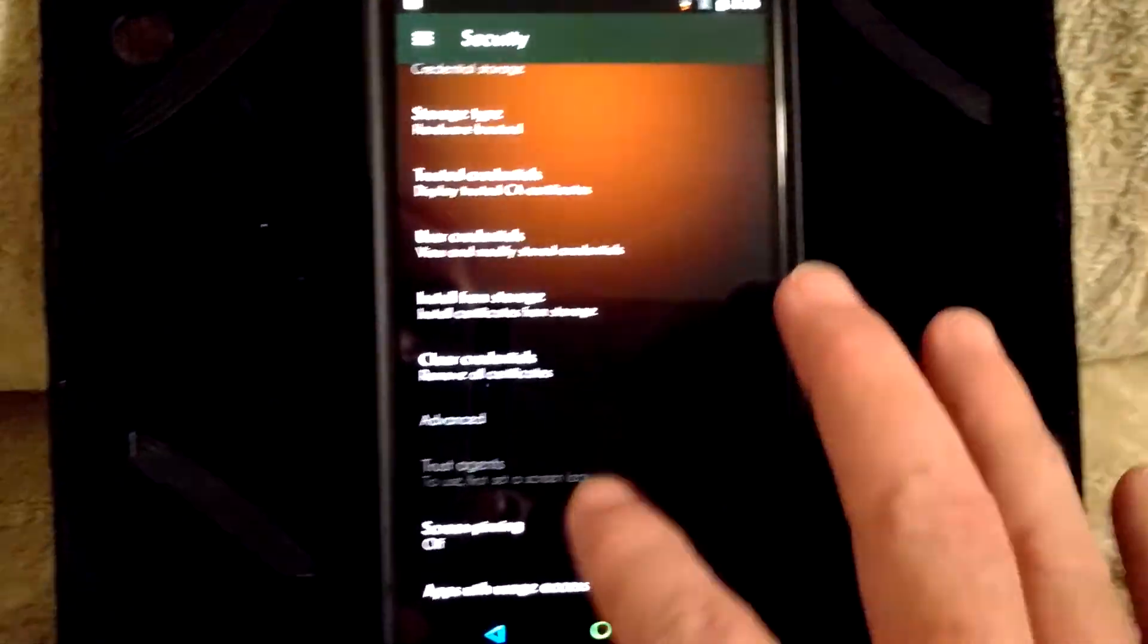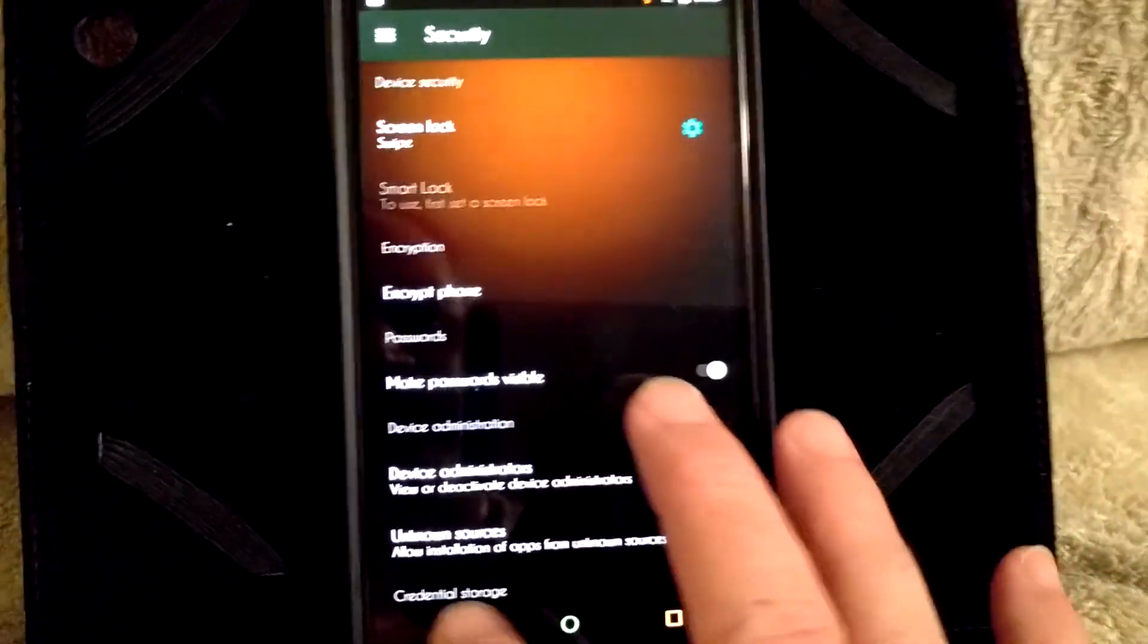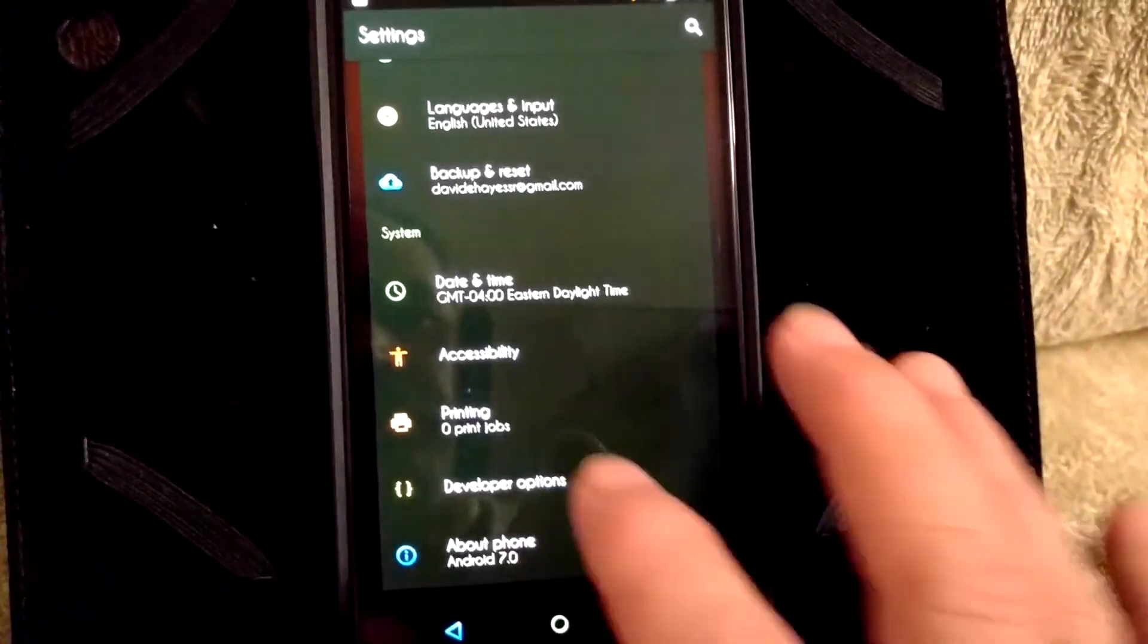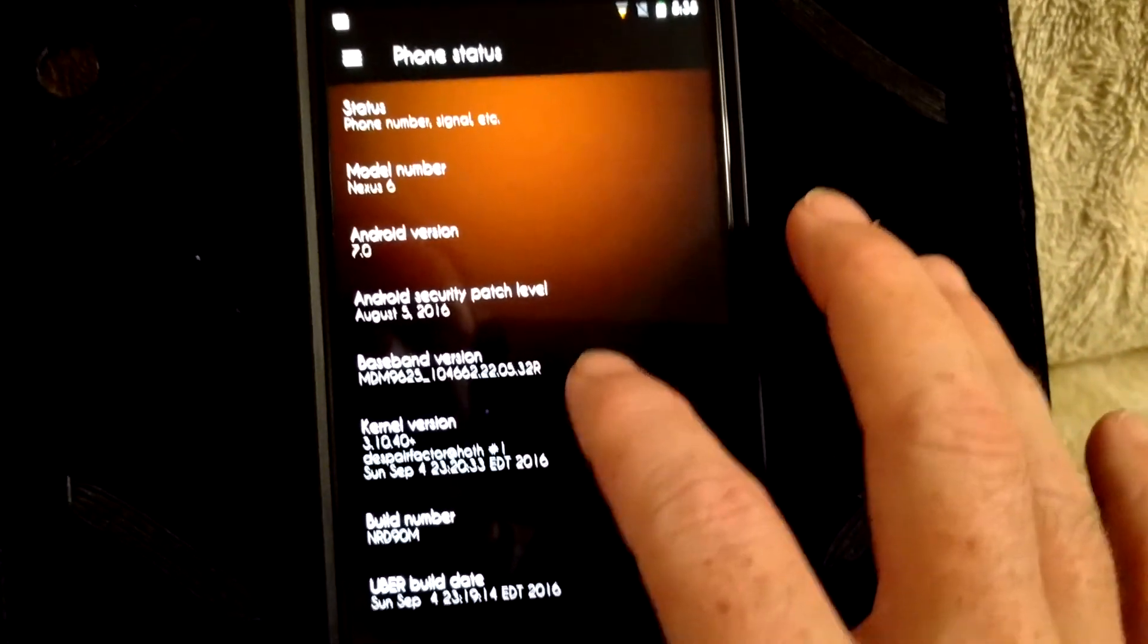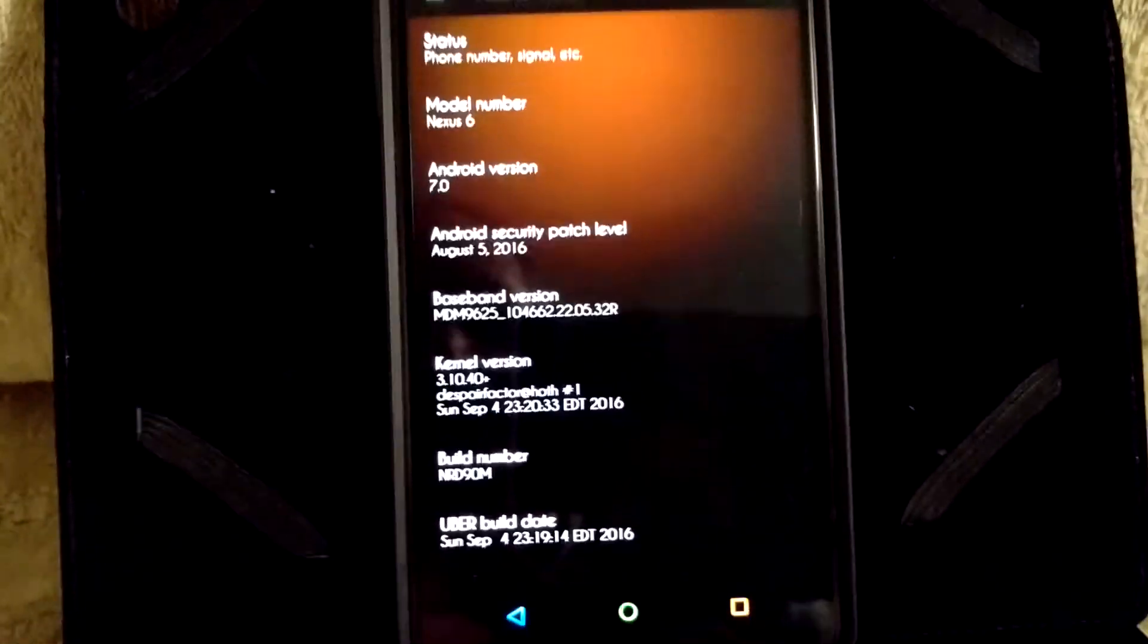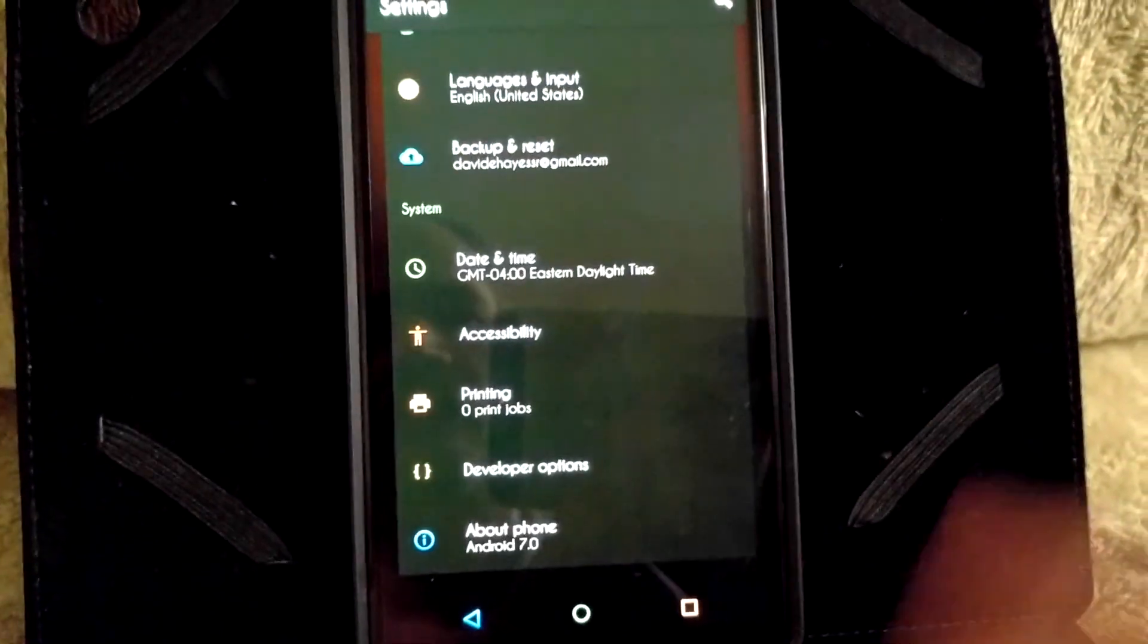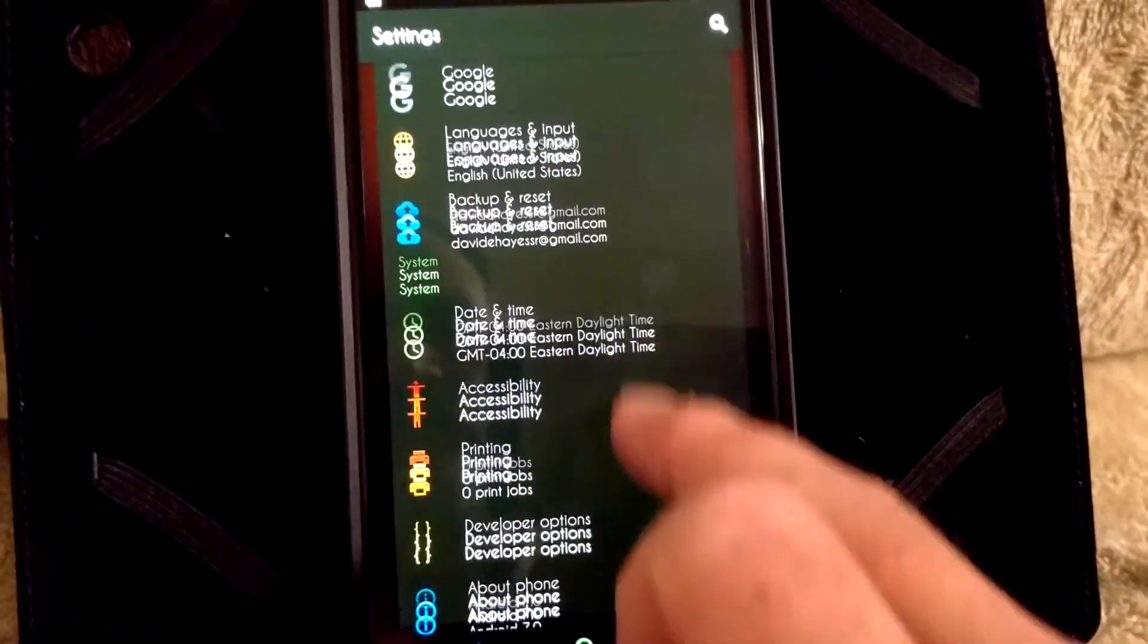Pretty much it. I will let you guys see what bootloader I'm on quickly. If I go to about phone, I guess it's not going to show it on here anyways. Yeah, it's not going to show it.